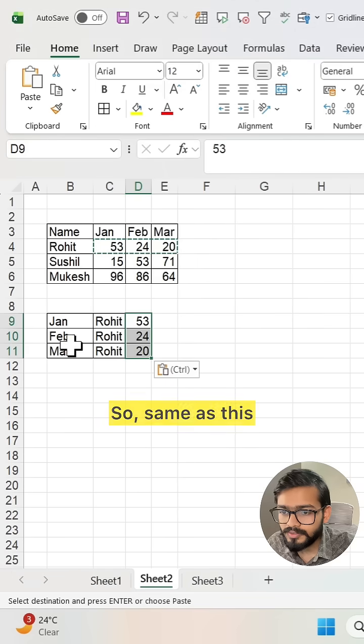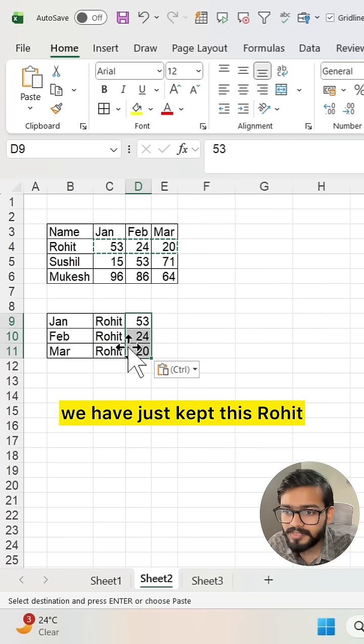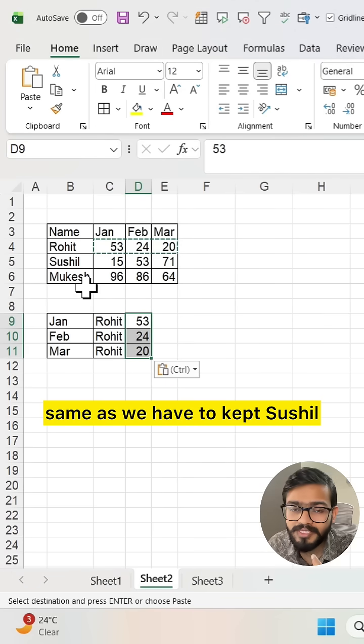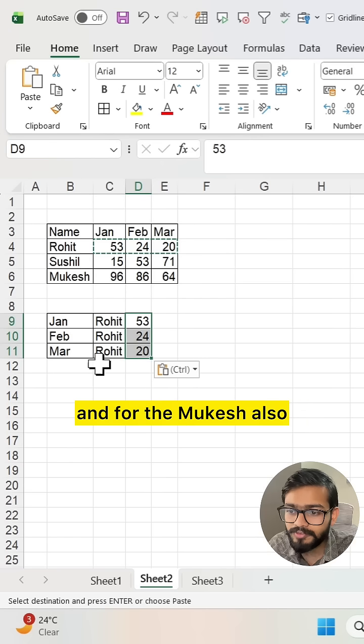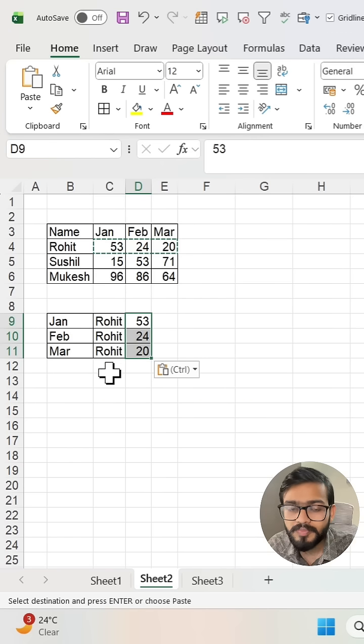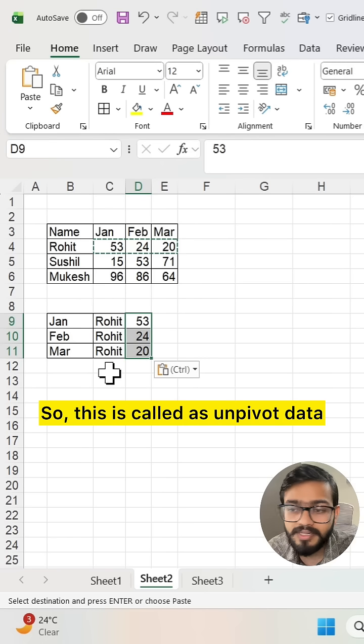Same as this, we have Rohit. Same as we have Sushil and Mukesh also. So this is called unpivot data.